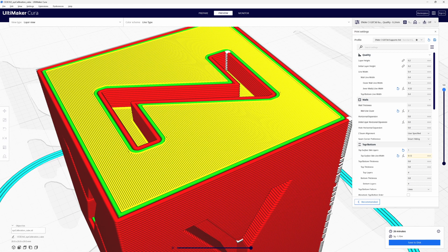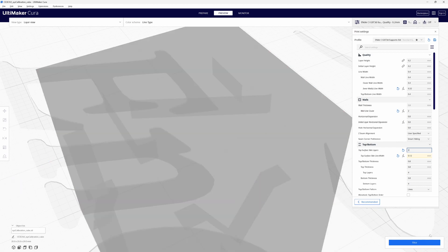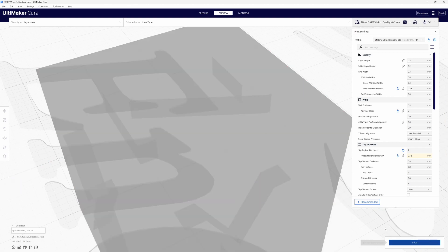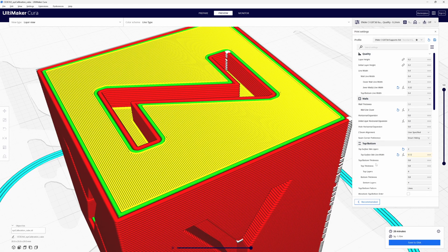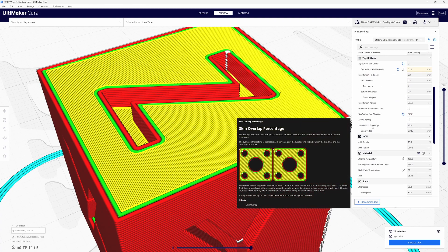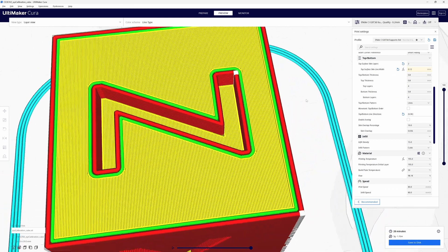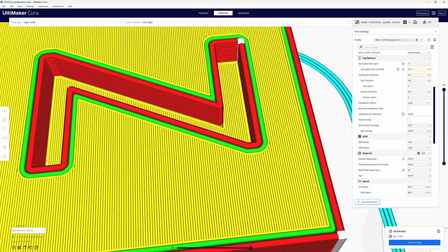Now one final step you could take. I'm going to put this back to two just for me. You could come down here and on the skin overlap percentage.